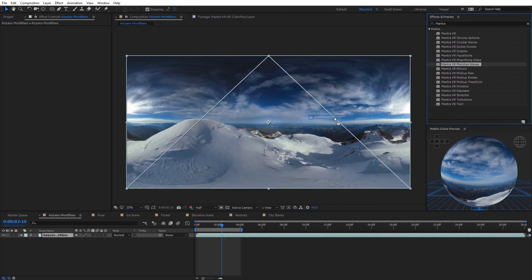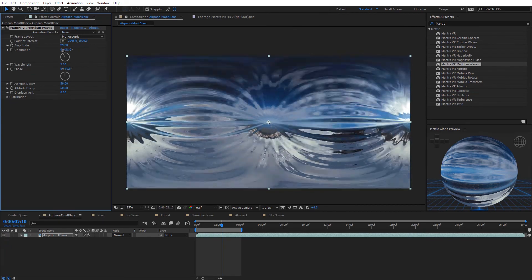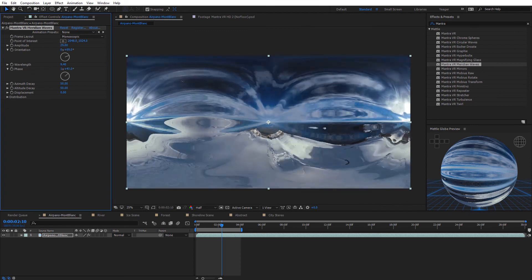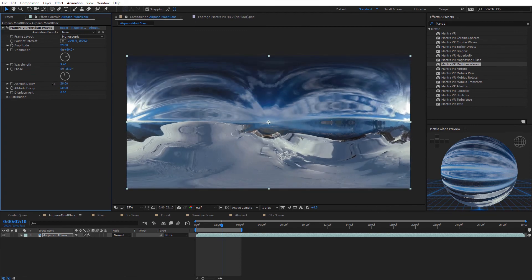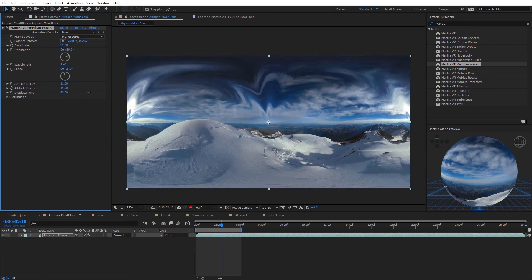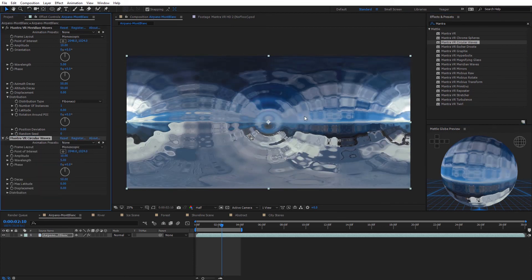The Meridian Waves effect is similar to circular waves, but the lines go horizontally from front to back. Options include amplitude, orientation to rotate the lines, wave length to adjust how big the waves are, phase for animated movement, azimuth decay to control how much is affected, and altitude decay to control where it starts. There's also displacement to add a wavy texture. Combining meridian waves with circular waves gives a glassy appearance — these two effects definitely complement each other.